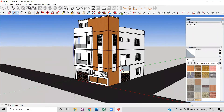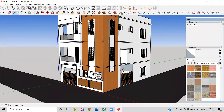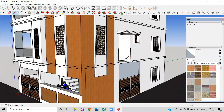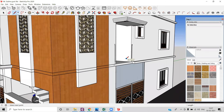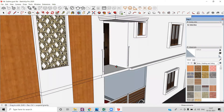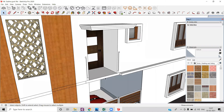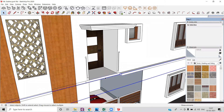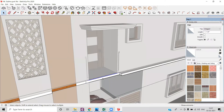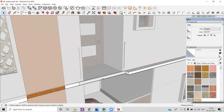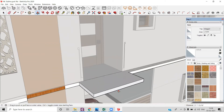Hello everyone, this is Yom from Civil Center. Welcome to our channel. Civil Center is continuously working with the vision to guide civil engineering students and professionals, and for that we keep making videos on different software. Today we will learn how to make a balcony in SketchUp.